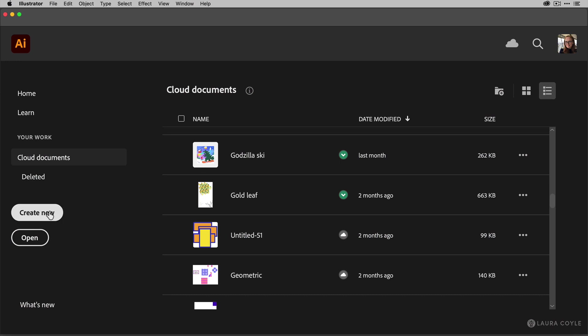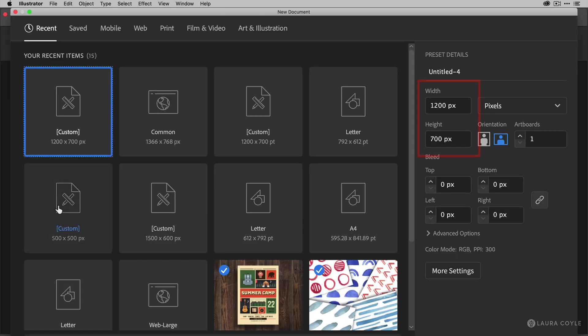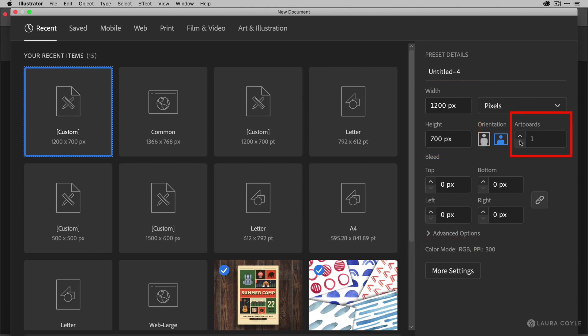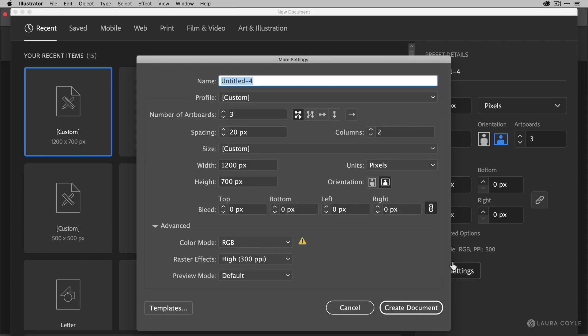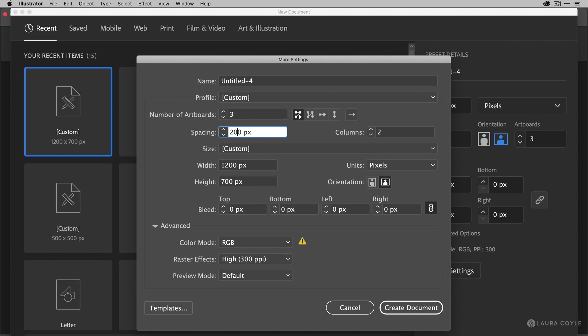Click Create New and I'm going to create a document that's 1200 pixels wide by 700 tall and make sure the color mode is RGB and I'll make three artboards, one for each logo. Go down below Advanced Options, the More Settings button and change the spacing between the artboards to 200 pixels and arrange them in one row.